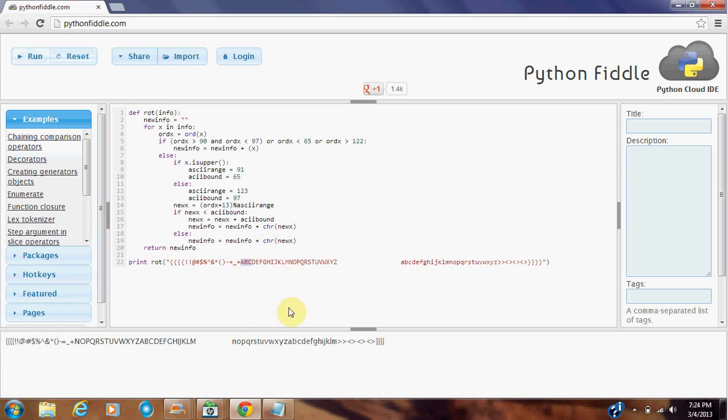You go through that function, you add 13, and you'll get N, O, P, Q, R, S, T, U, V. Again and again, you'll get the repeating letters.